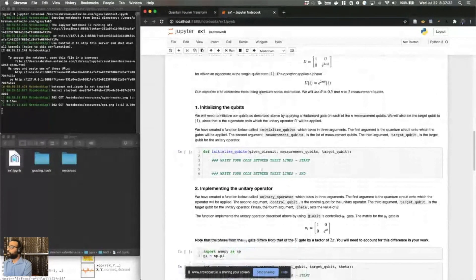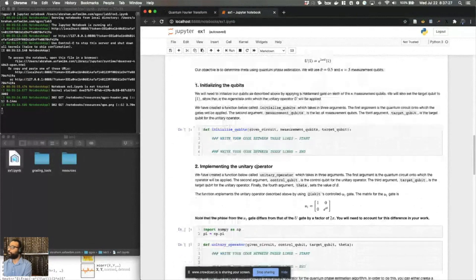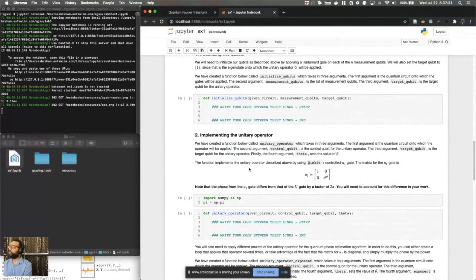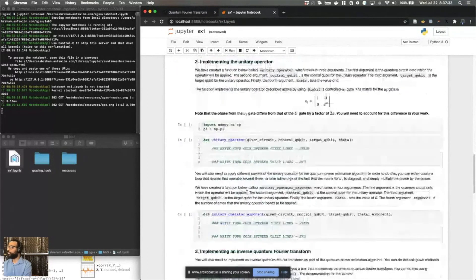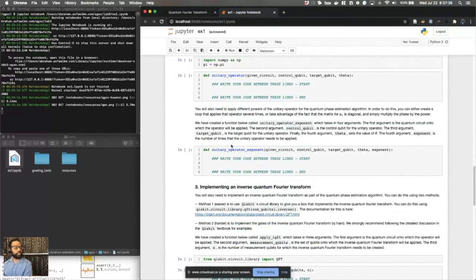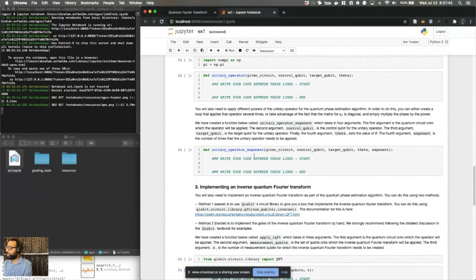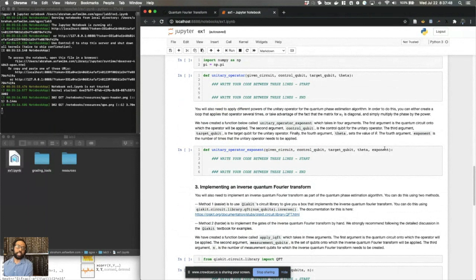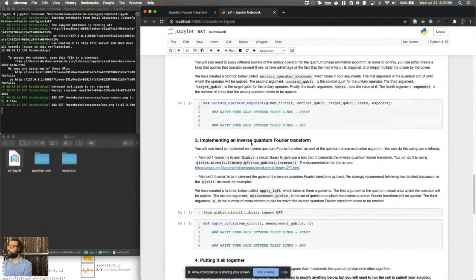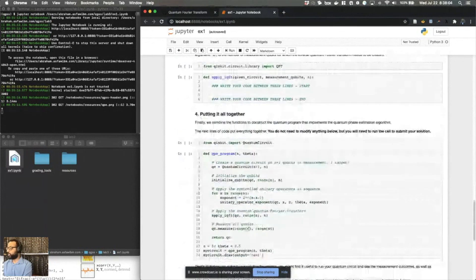So as I mentioned, there are four pieces: initializing the qubits, so you'll fill out the code here. Implementing the unitary operator, we've given you some instructions to implement the unitary operator. Now, the second piece you need to remember is that you're not just implementing the unitary operator, you're also implementing different powers of that unitary operator. So given an exponent in the argument, how can you implement that unitary operator as a controlled gate in different sets of exponents? That's what you'll be filling out in this section. You'll also be using an inverse Fourier transform in the end of your circuit. So you'll implement an inverse quantum Fourier transform within this section. And finally, you'll put everything together.